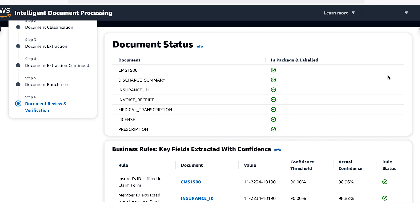After the quality checks are complete, the information from the documents is ready to be sent to the next step on your business process.